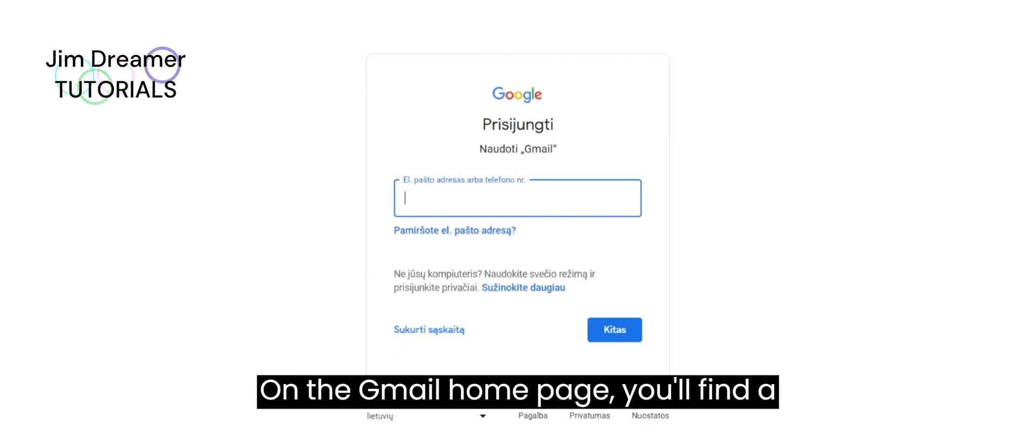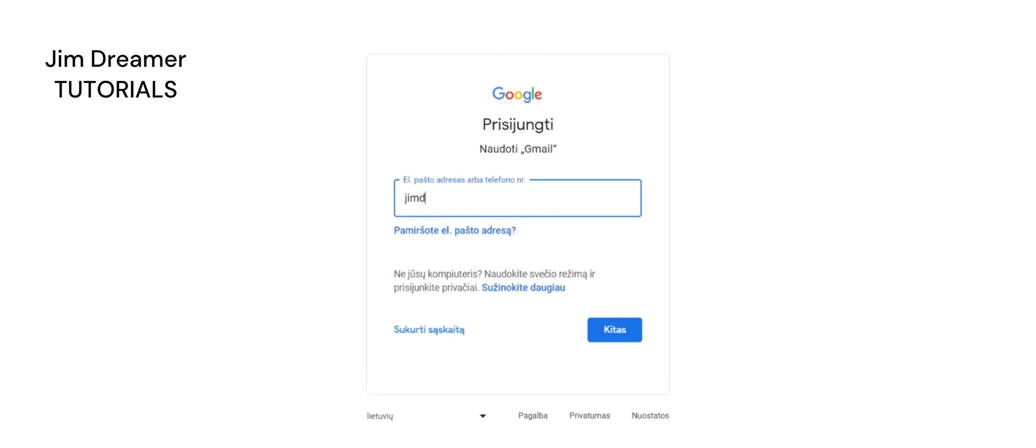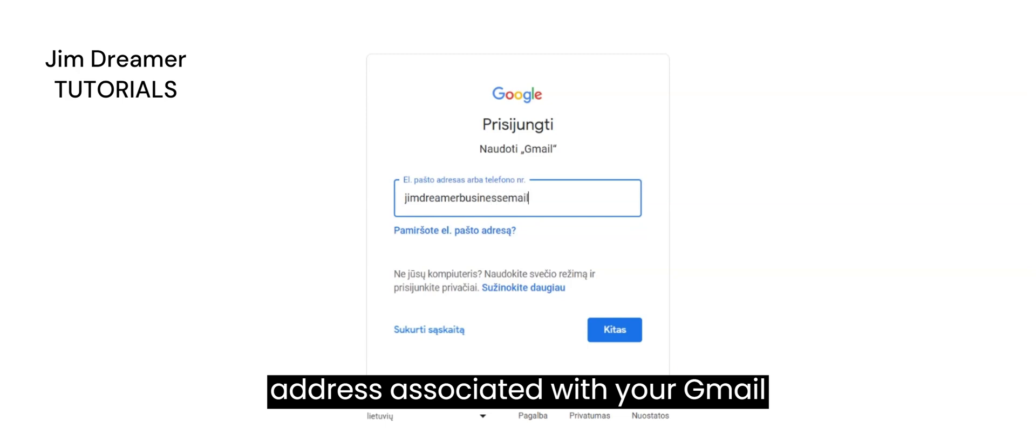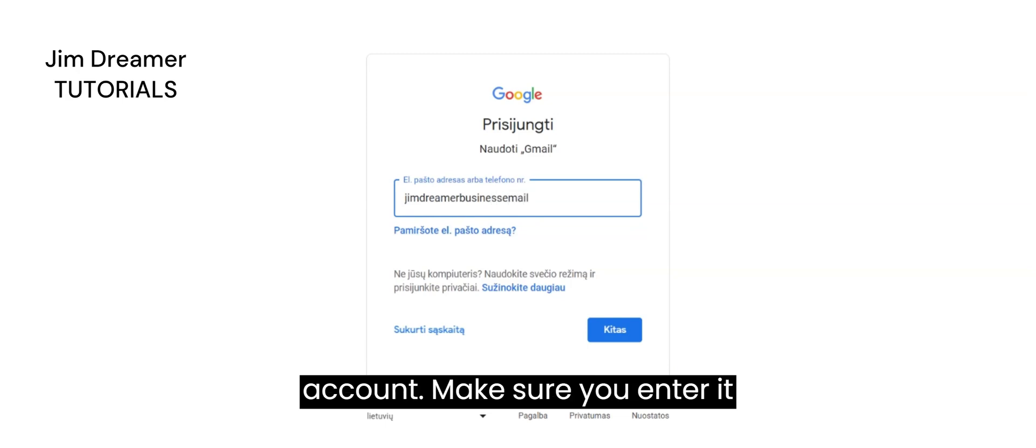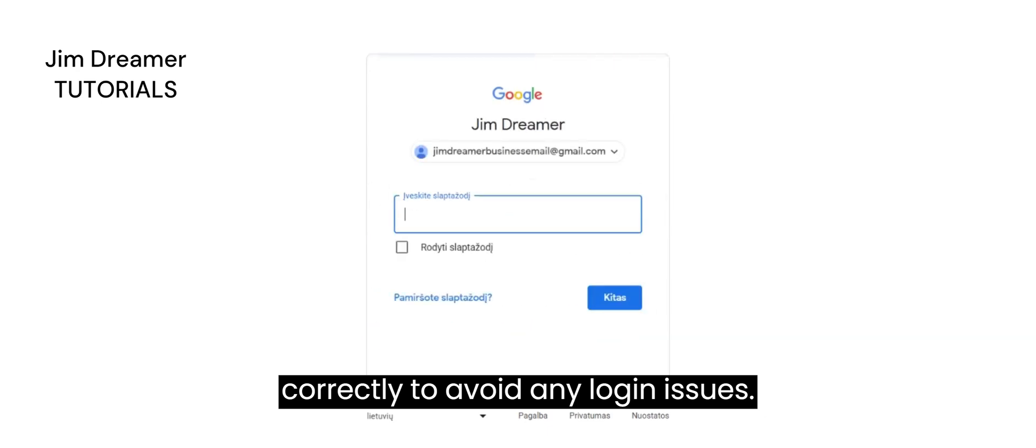On the Gmail homepage, you'll find a field labeled email or phone. Click on it and type in the email address associated with your Gmail account. Make sure you enter it correctly to avoid any login issues.